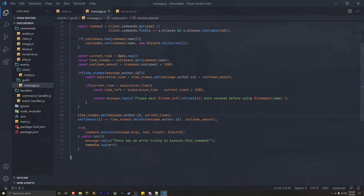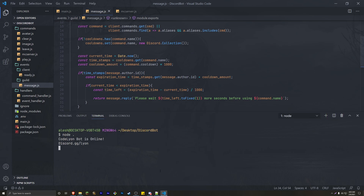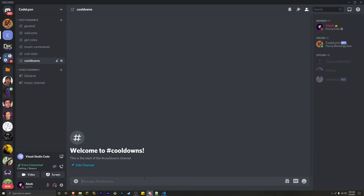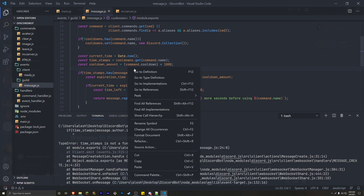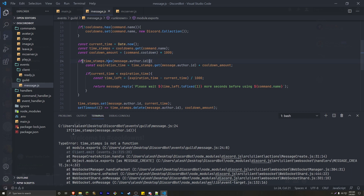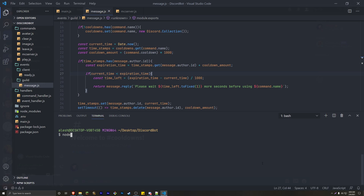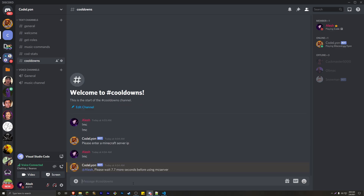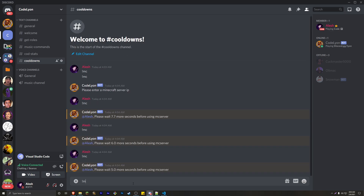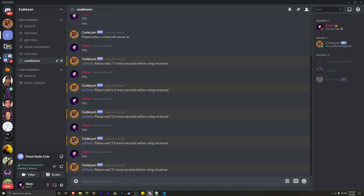Let's save and run with `node .`. We test the mc-server command, which has an alias `mc` and a 10-second cooldown. There's an error — `timestamps is not a function`. The fix is to use `.has` instead of calling it as a function. Sorry about that — the corrected code will be in the description. Running it again: 10 seconds, seven seconds, six seconds, three seconds — and it works.